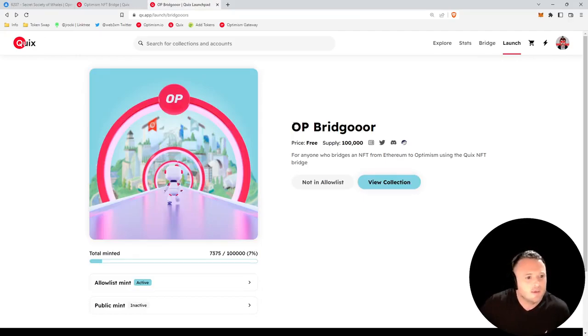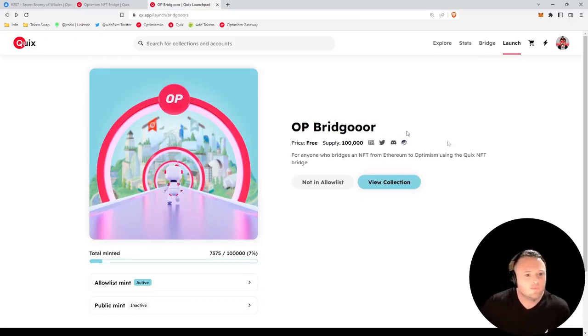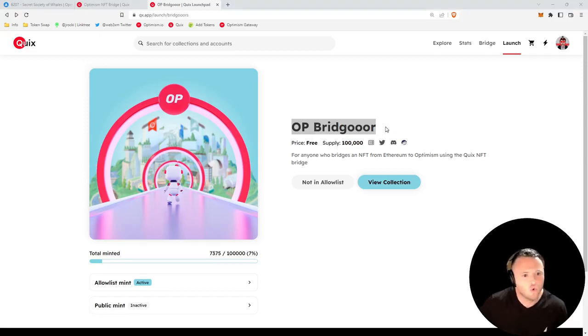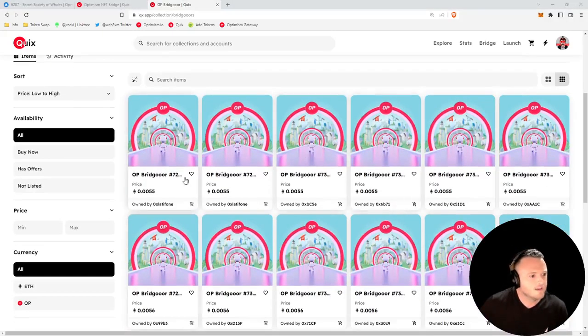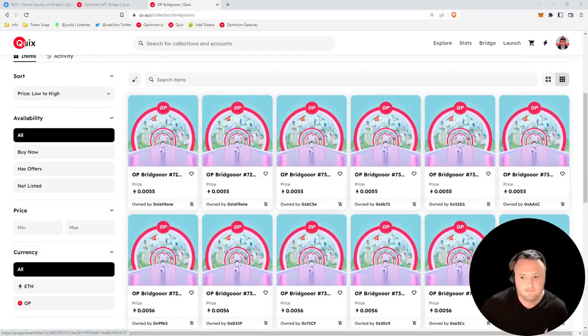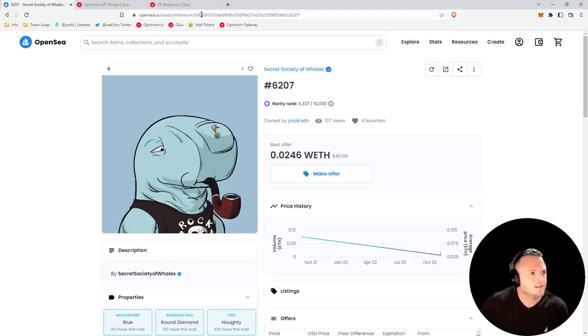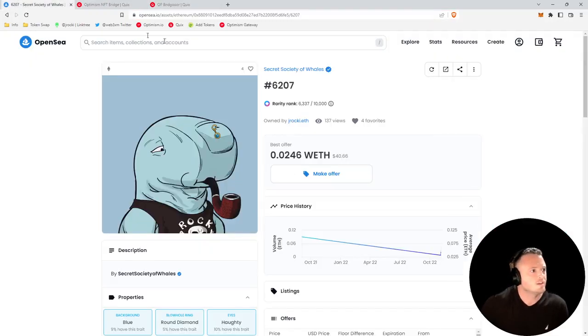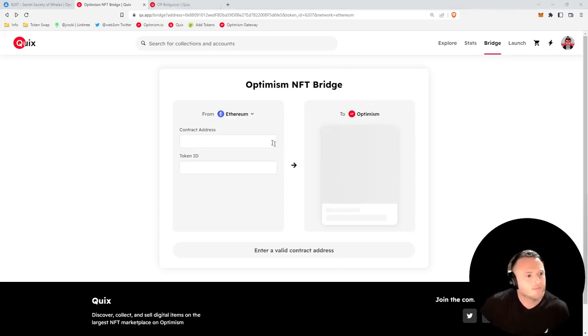What would a J Rocky video be without qualifying for a free NFT? So after we bridge, we're going to go pick up our OP Bridger NFT, and then of course we're going to go to Quixotic and naturally check the price. If you want to follow along, I included all of the links that I just showed you in the video description below.